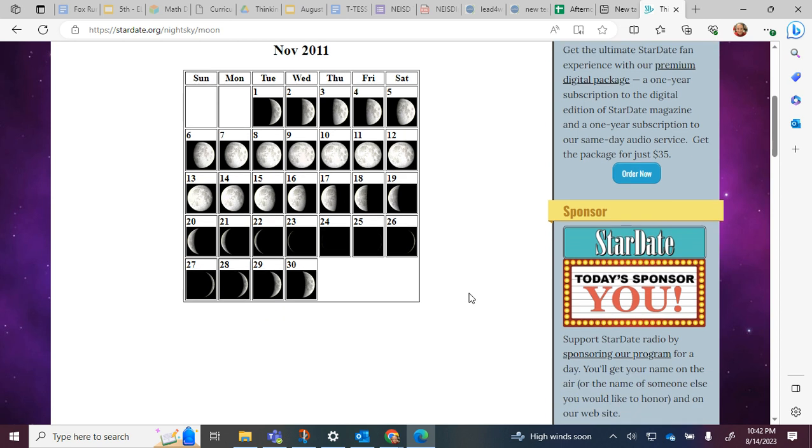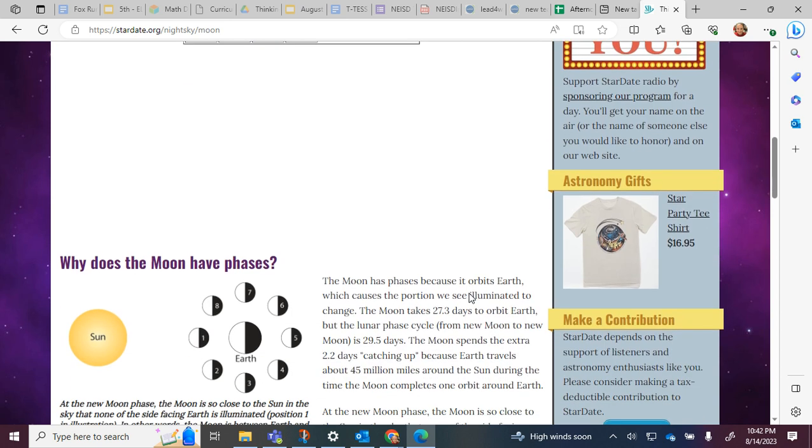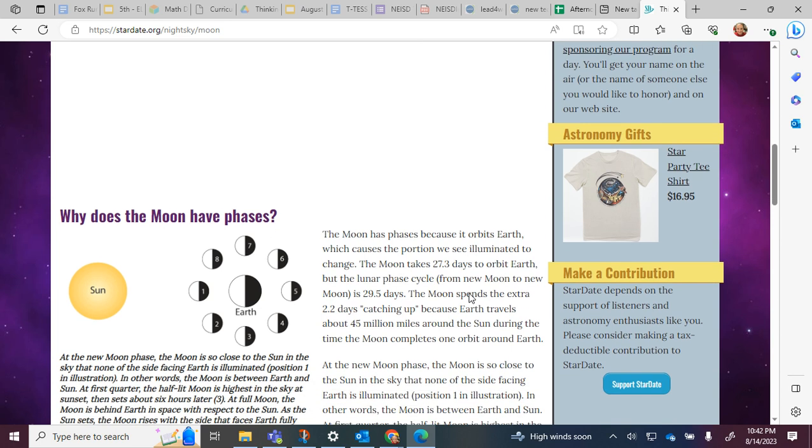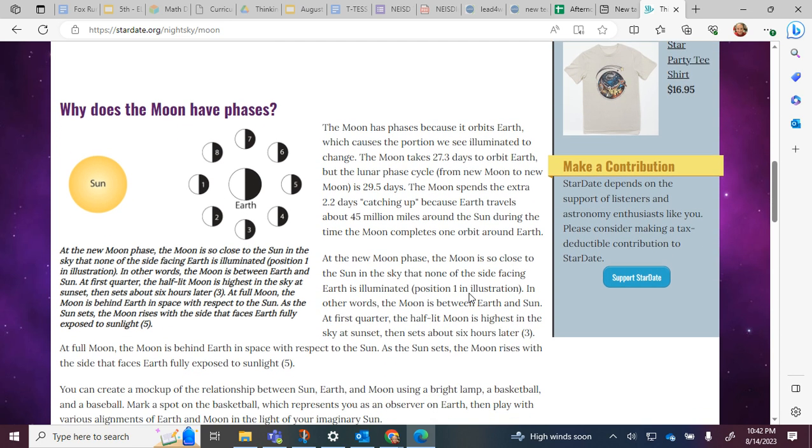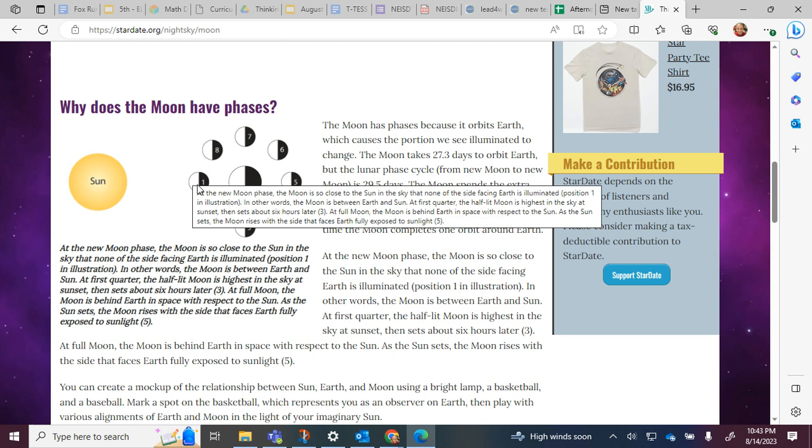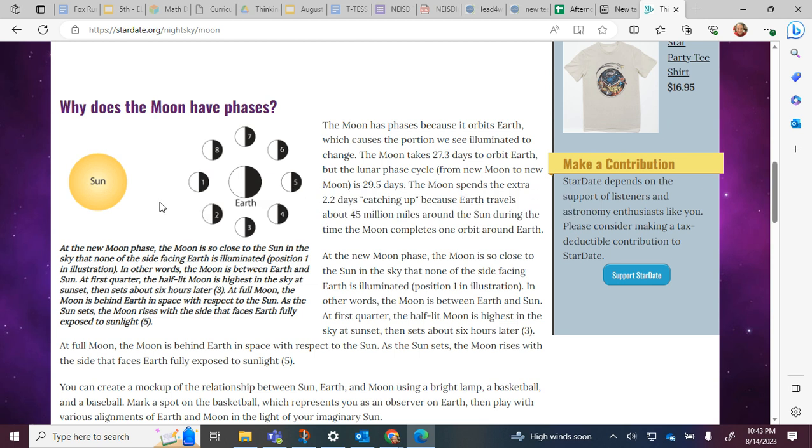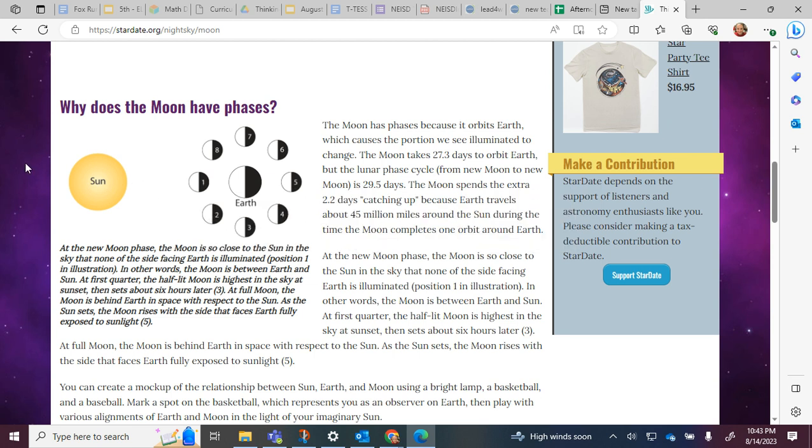Down here it says why does the moon have phases. At the new moon phase, the moon is so close to the sun in the sky that none of the side facing Earth is illuminated, so you can see position one here in the illustration. In other words, the moon is between the Earth and sun.